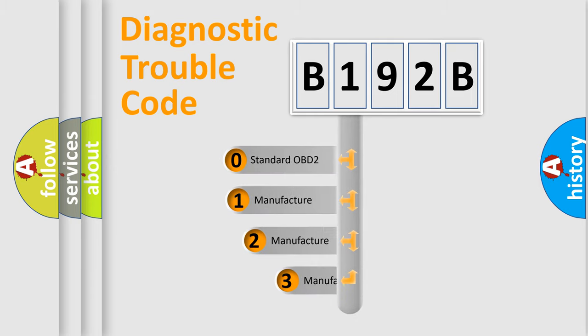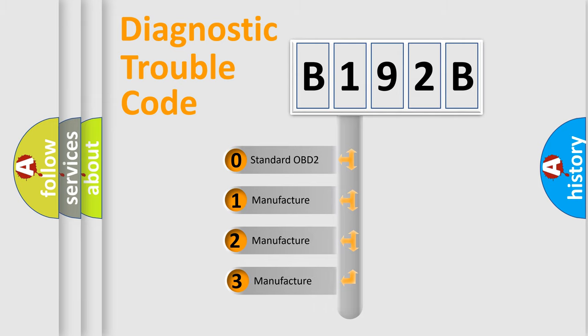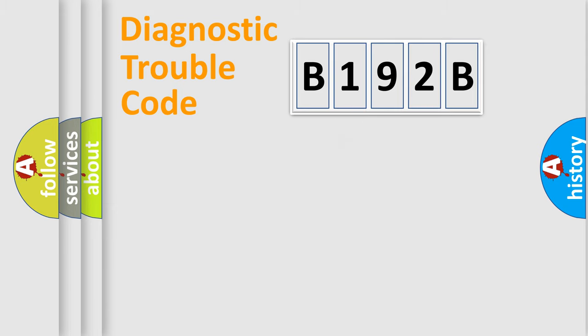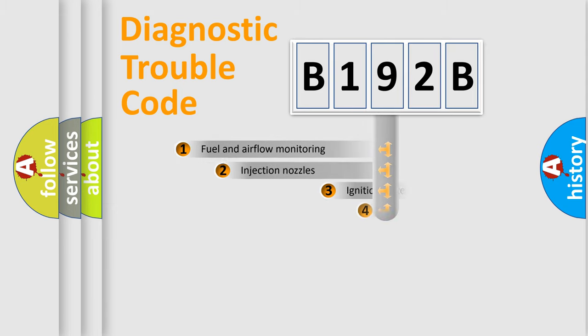If the second character is expressed as zero, it is a standardized error. In the case of numbers 1, 2, or 3, it is a manufacturer-specific expression of the car-specific error.